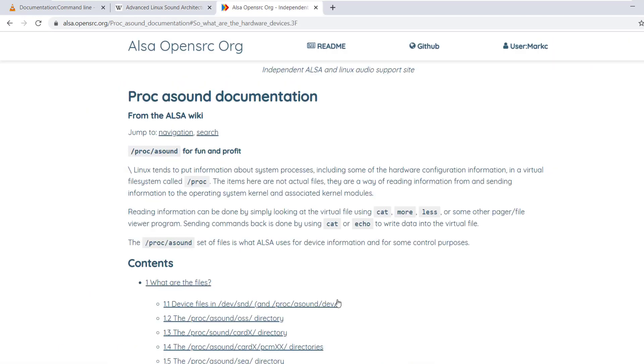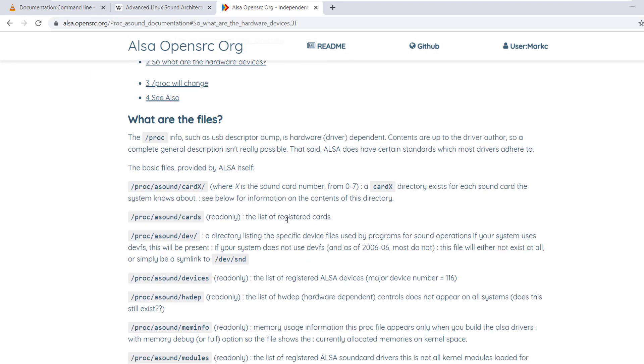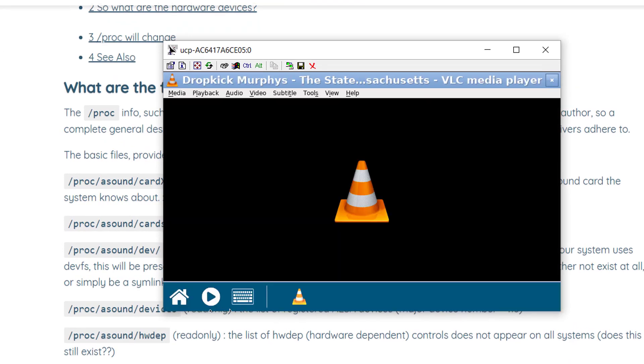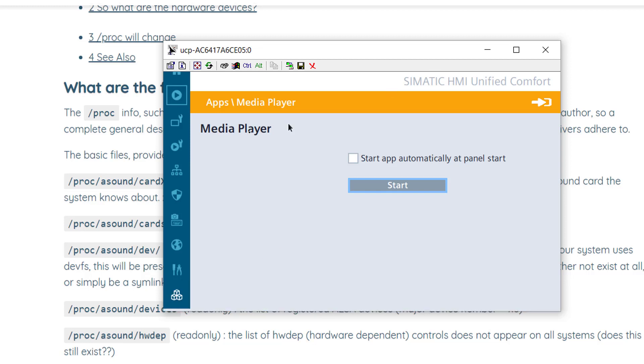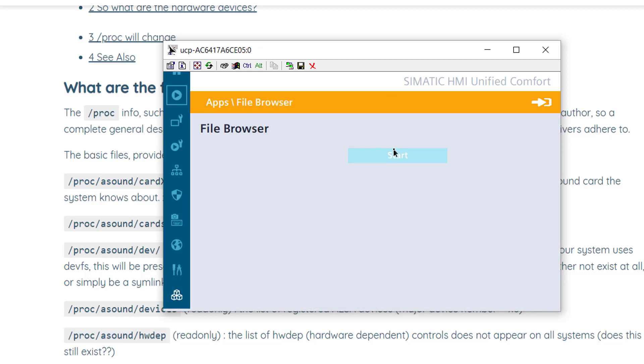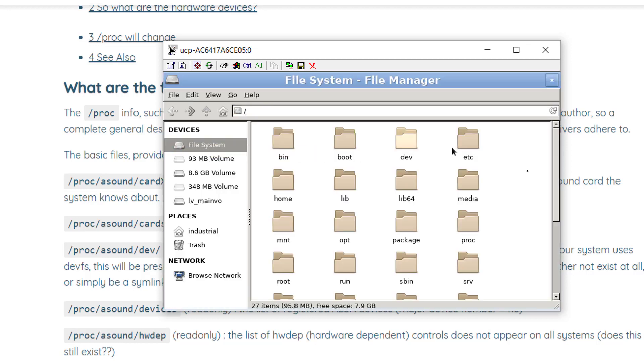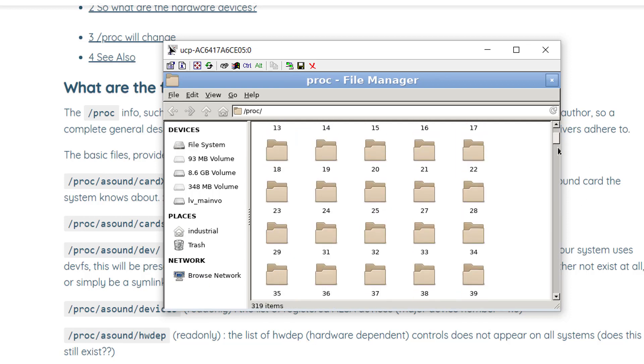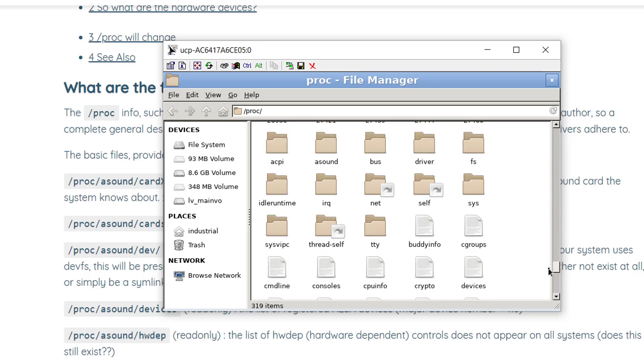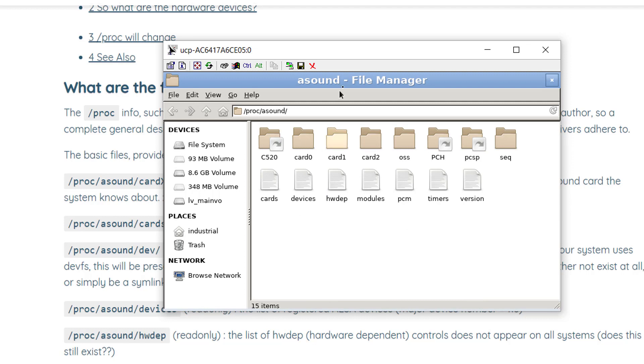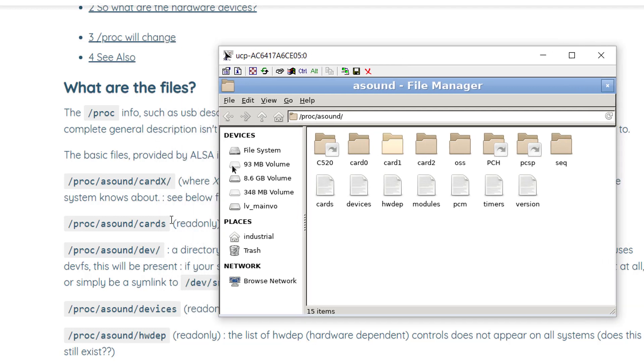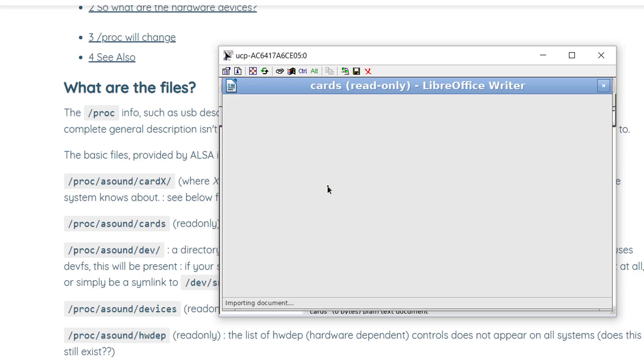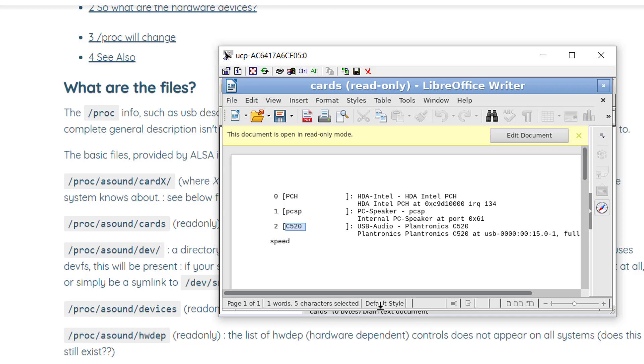And we need to read out our sound card. So we go back to the panel and we open the file explorer. And we start it and we're browsing to the file system. You see this PROC is a folder on the file system. And we scroll down. And here you see a folder. It's called ASound. And here's a file. It's called Cards. It's important that you have already plugged in your USB speakers. And then run this file. And here he show you all the possibility. You see this is Amar Plantronics C520. This is the ID of the set of the speakers.